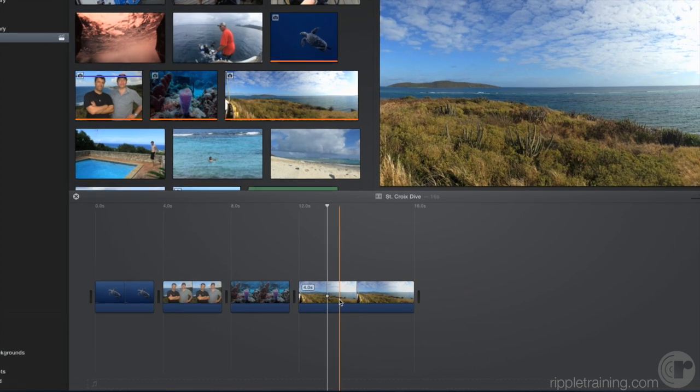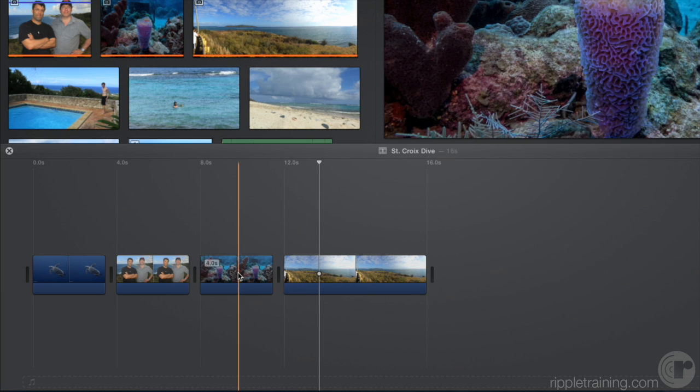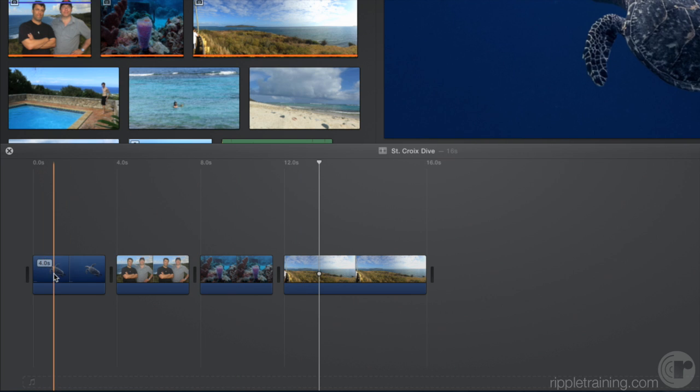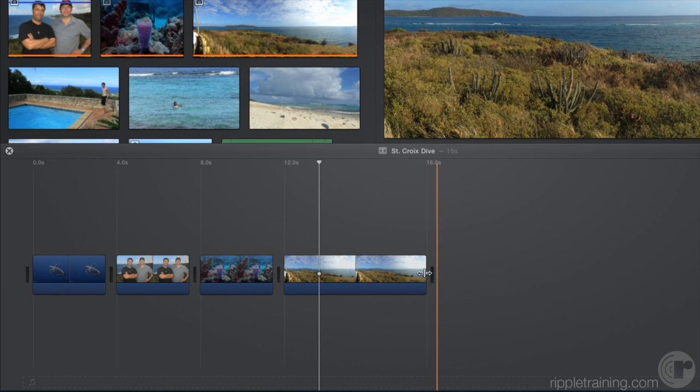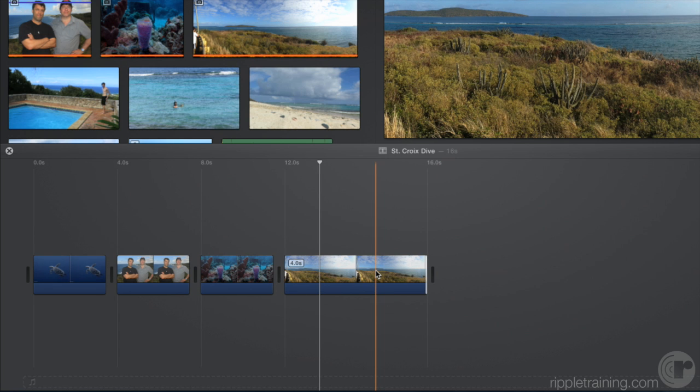When you add a photo to your timeline, it's four seconds long by default. Of course, you can trim a photo just like a video clip to make it longer or shorter, but you can also change the default duration.